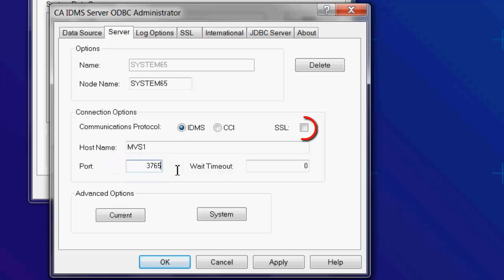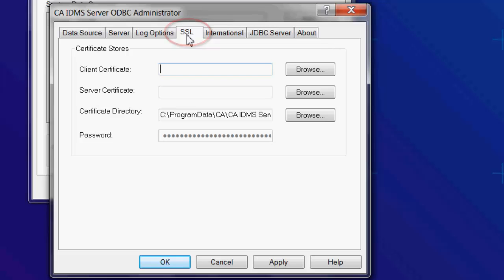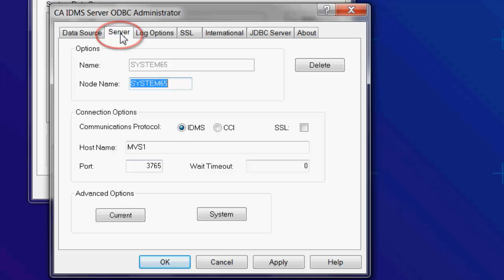To use SSL, the Secure Sockets Layer, click on the SSL checkbox and then use the SSL tab to provide SSL information. We won't use SSL, so go back to the Server tab.